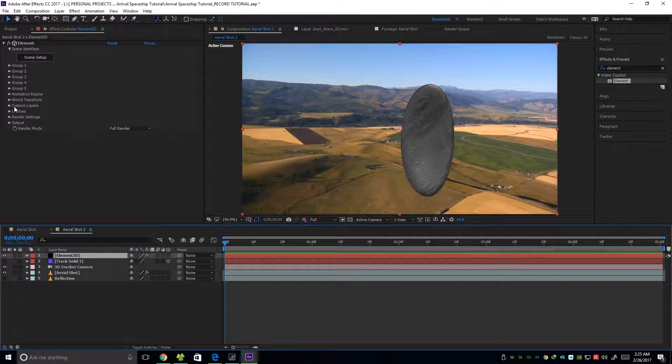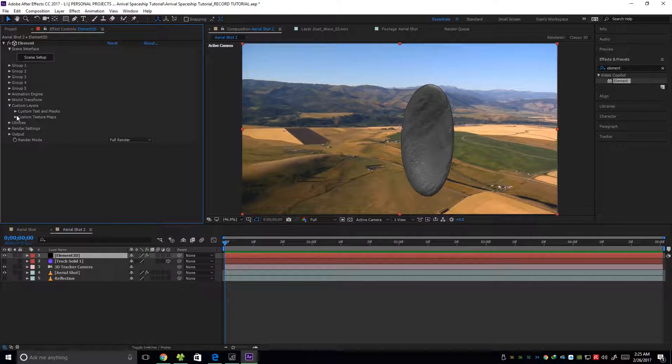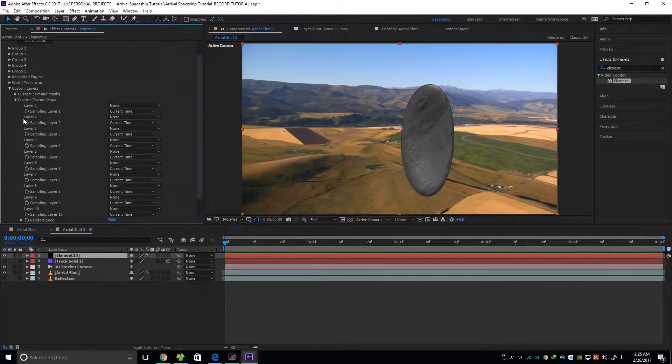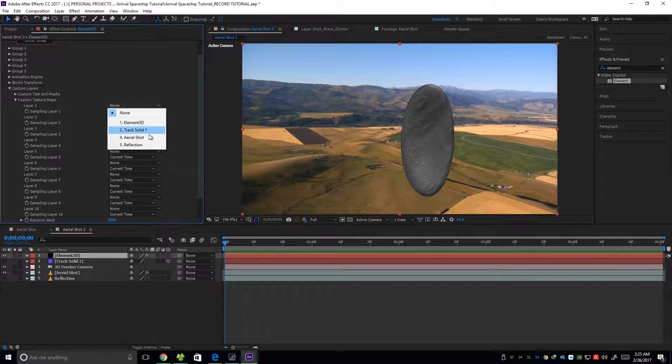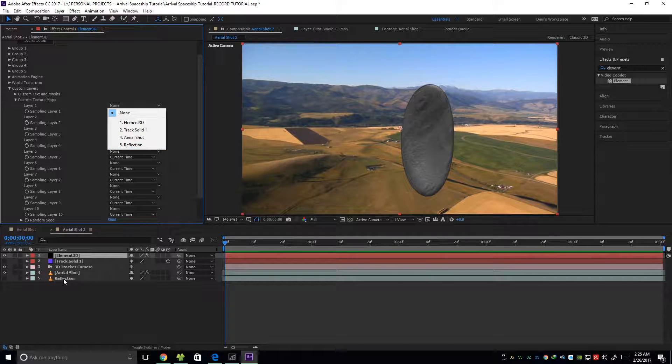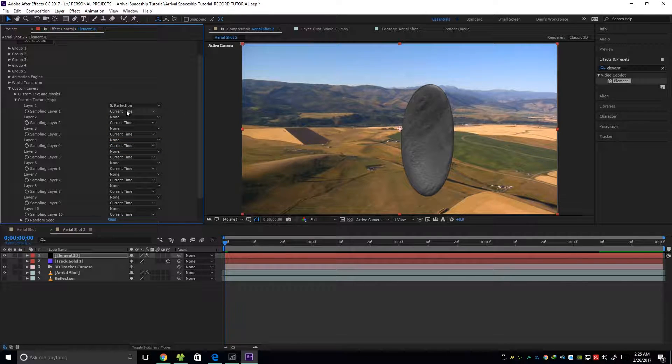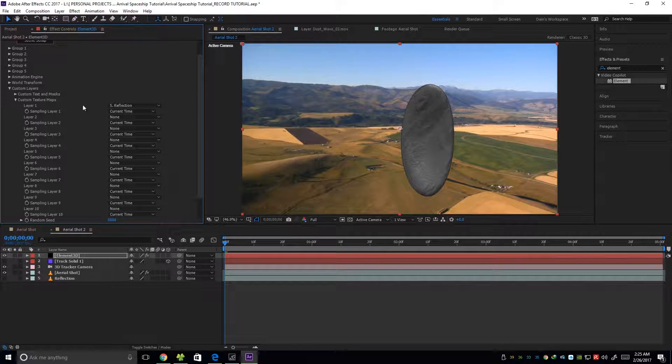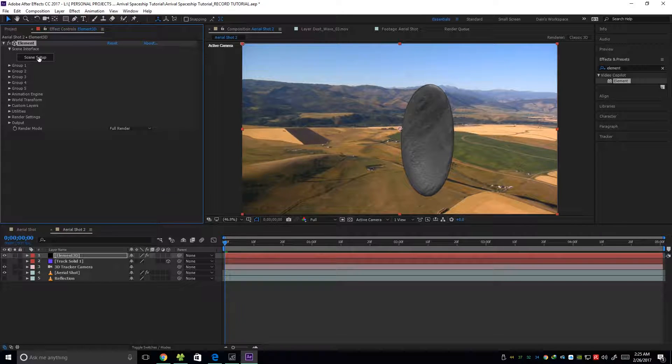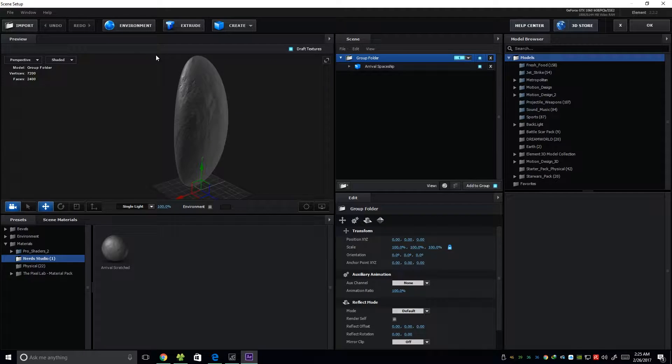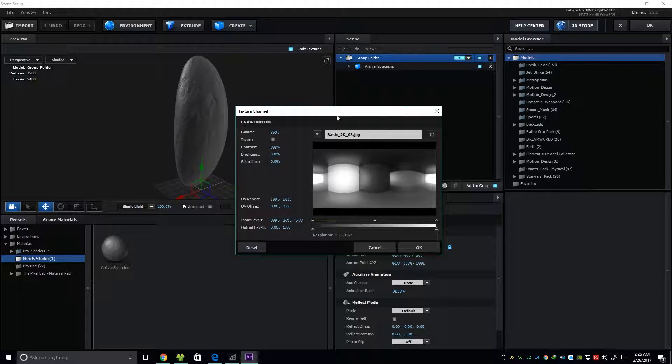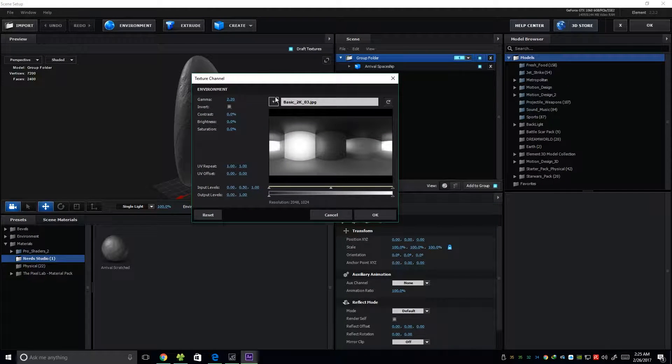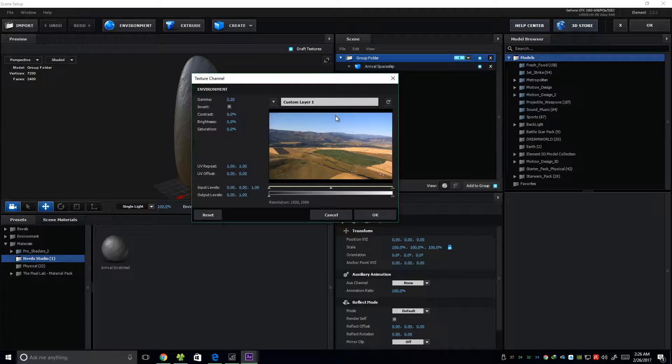So we're going to the Element 3D layer. And then go to custom layers and custom texture maps. And then on layer 1, we're going to navigate the reflection layer that we created, which is this one. And then press OK. Then go into scene setup. Click on the environment tab.